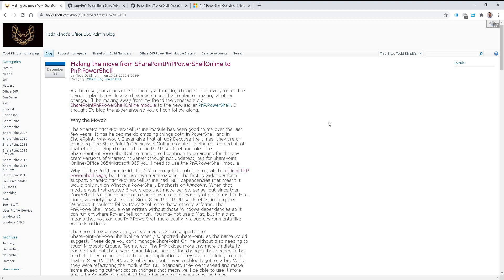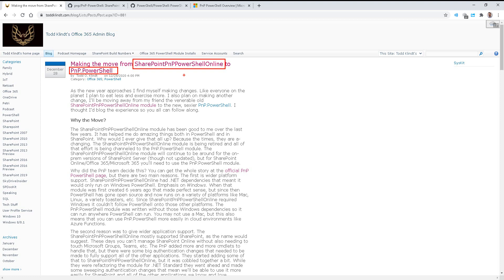Today I want to take a look at the move from SharePoint PNP PowerShell Online to PNP.PowerShell. Todd put out a cool blog post summarizing the background, but basically moving from the full PowerShell 5.1 with full .NET framework to the .NET core, which is cross-platform. And we're looking at a new module to provide that compatibility.